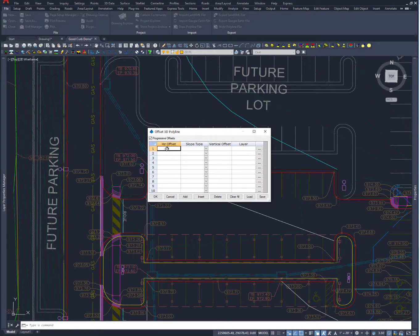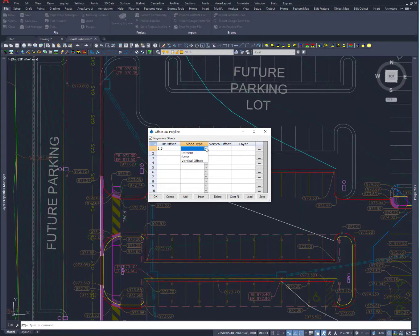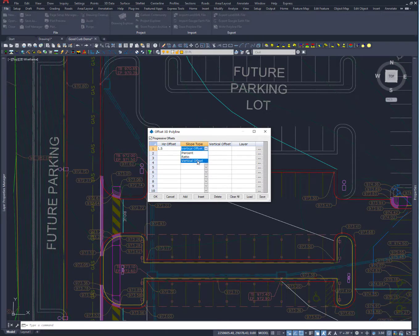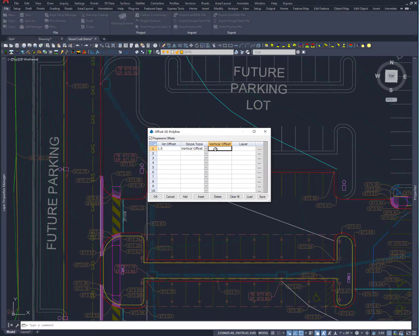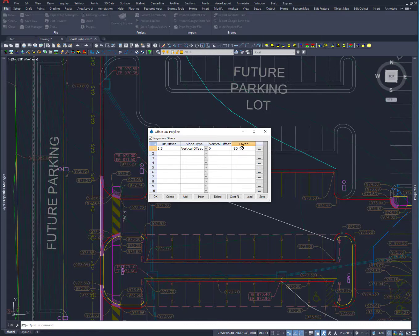So I have an edge of pavement line and I want to go to the face of curb and then top back a curb. So what I'm going to do is I'm going to go a foot and a half. That will get me to face a curb. And I have slope types available to me. And I'm going to do a vertical offset. We're going to keep the elevation the same. And layer I can either pick or add a new layer. And what I'm going to do is kind of just do one here. So this is going to be 3D face of curb.